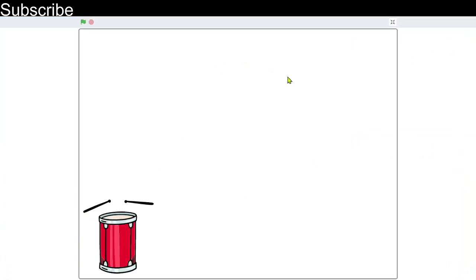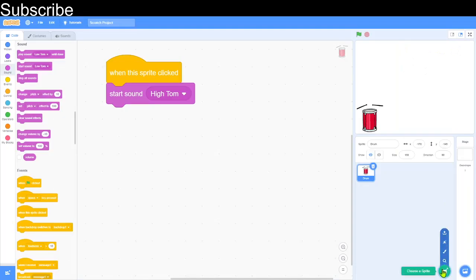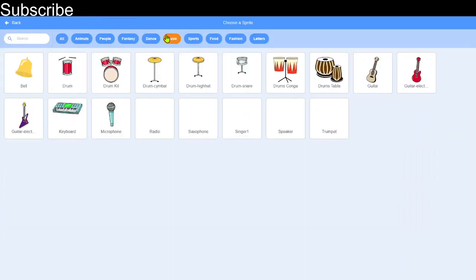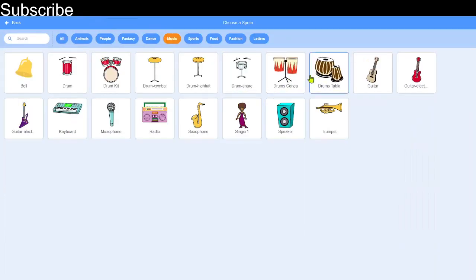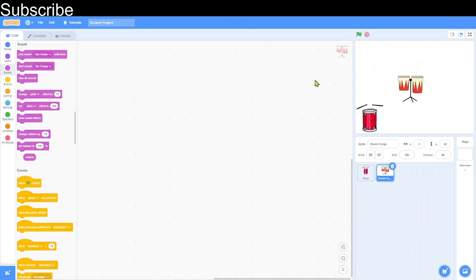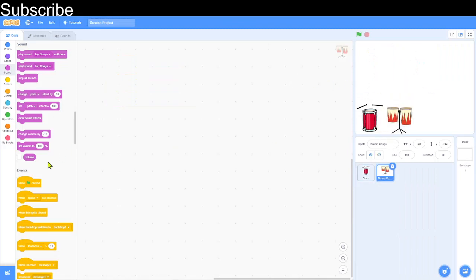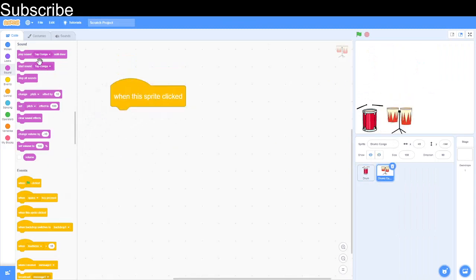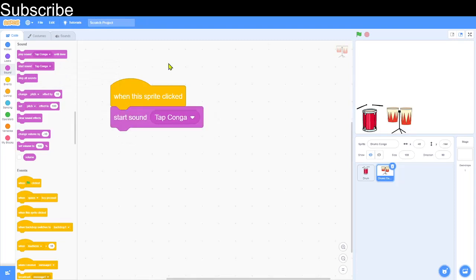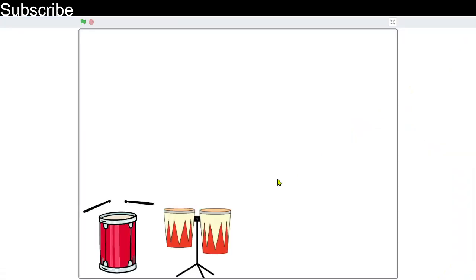I actually like that one better, so we're going to keep it. Now we're going to create another musical instrument — I'm going to choose a conga drum. It's the exact same thing again: 'When the sprite clicked' and 'Start Sound' for the tap conga sound.